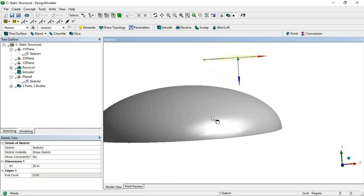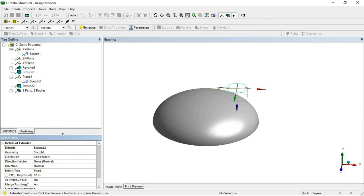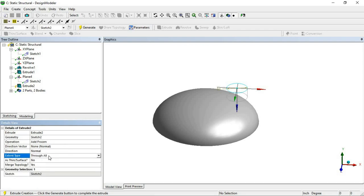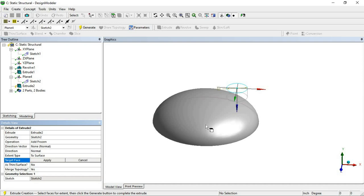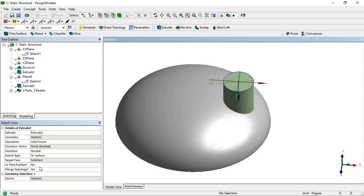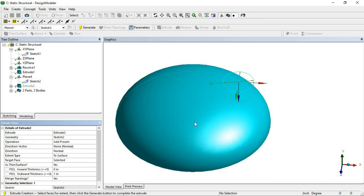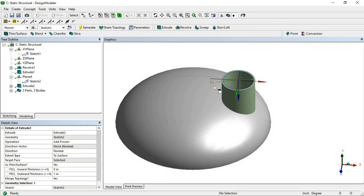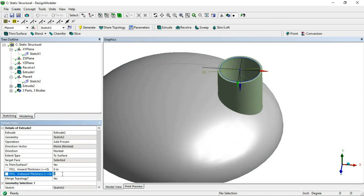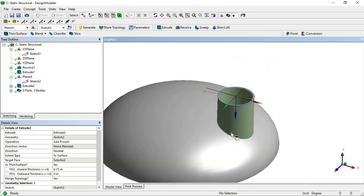Go to modeling and use the Extrude option. Select the sketch, apply on geometry, and choose Add Fusion. Instead of a fixed value, you can define it by face or surface. Generate — it will create a solid body, but we want a thin shell. Right-click Edit Selection, choose As a Thin Surface, and define a thickness of 0.75 inches. Your offset nozzle is now drawn — it is very simple to create an offset nozzle.